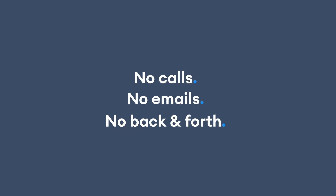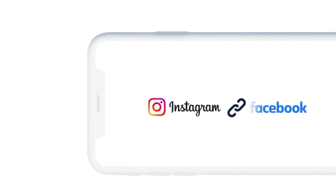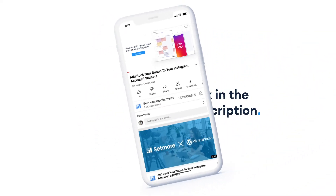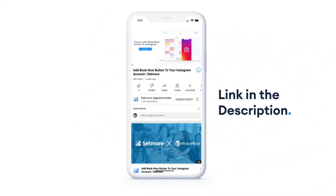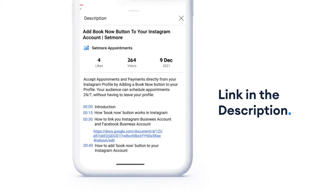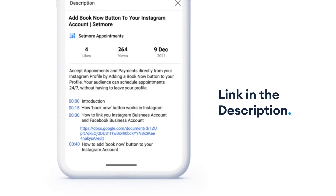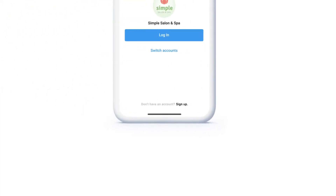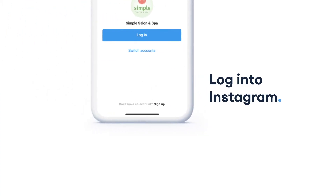To start, make sure your Instagram business account is connected to your Facebook business account. We've included a link to instructions in the description below. Next, follow these steps: log into your Instagram account and hit Edit Profile.